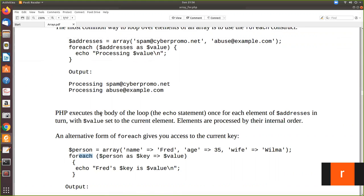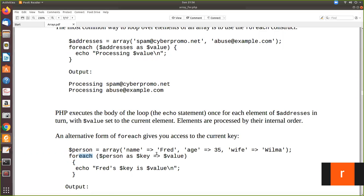First, as here we have the array name, here also we have the array name. The next is here we use only as dollar value because we have only the values. But here we have to take the key also. So it slightly changes. What we have is dollar key to give the same syntax like this and then dollar value. So what it will do when it iterate?